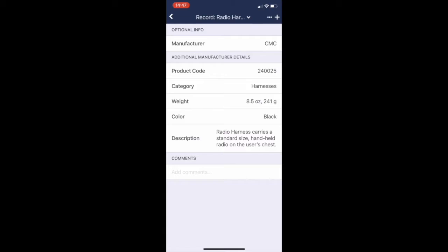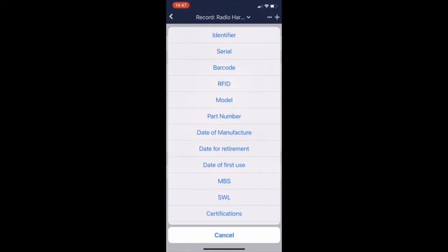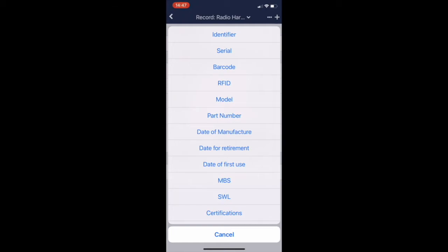Here is the current detail which is on the record, but if you were to click on the plus sign, these are all the extra fields that you can add.